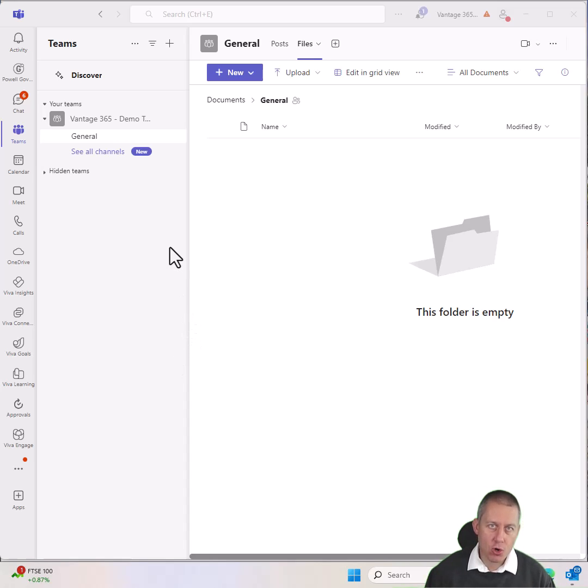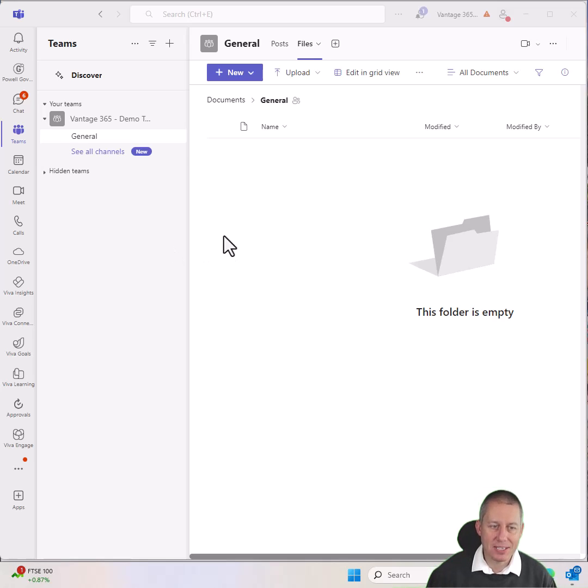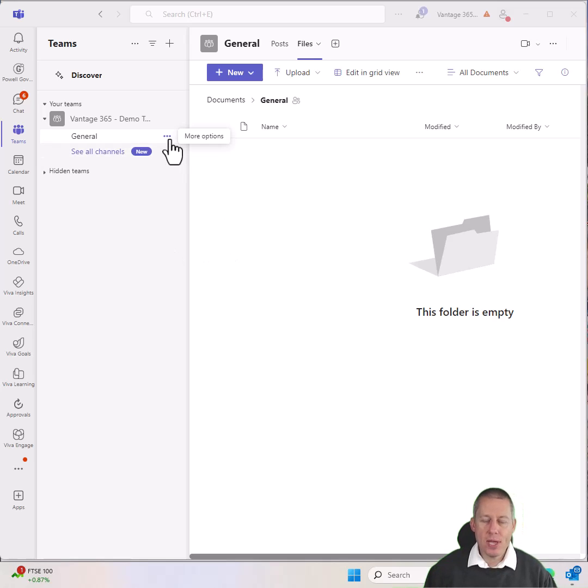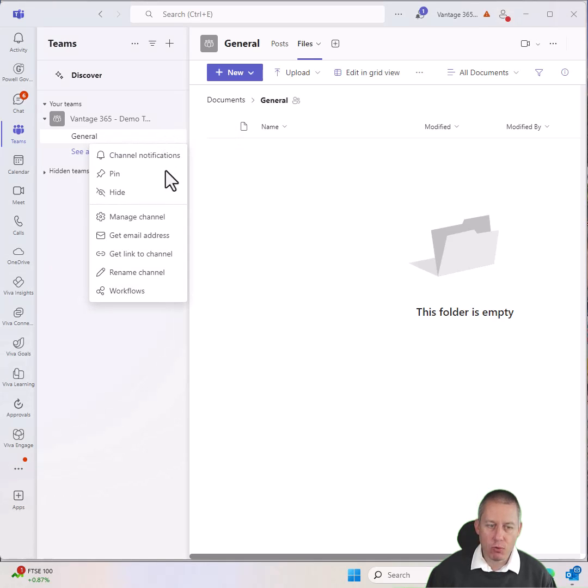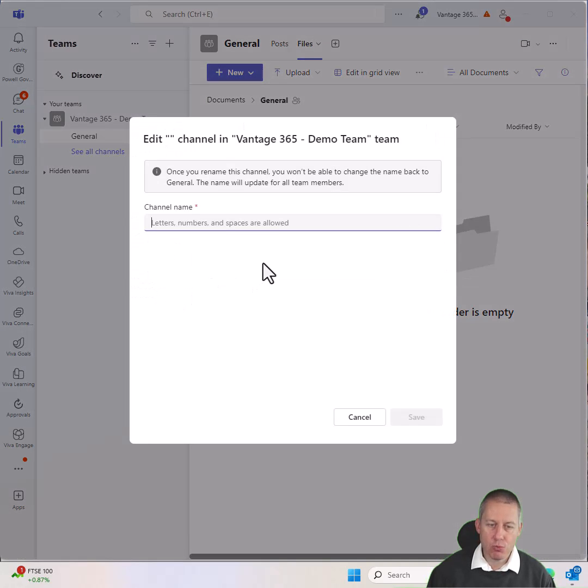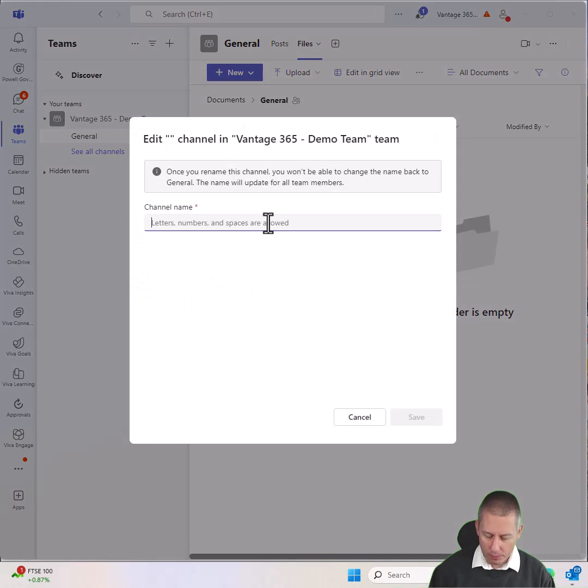So general always got created by default, but the name general didn't always make sense. So now if we come to our more options against the general channel, we have the ability to rename that channel.